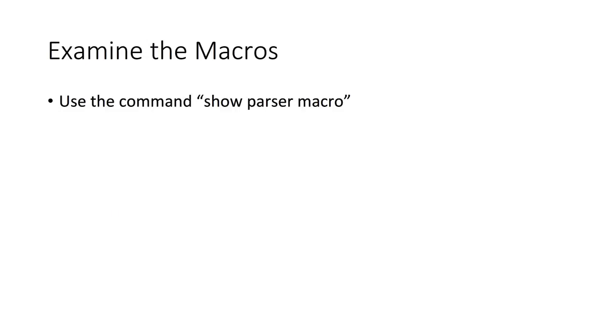If you want to examine the macros, or even just see what macros are available on the switch that you have, you can use the command show parser macro, and it'll list all the different commands and functions that are applied to ports when you use one of these macros.